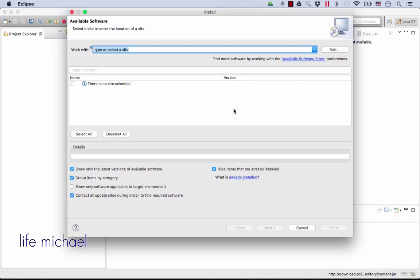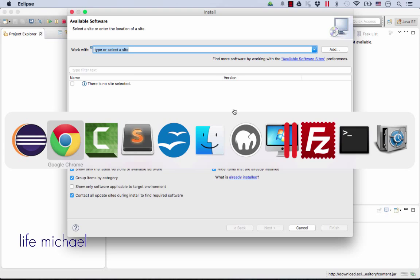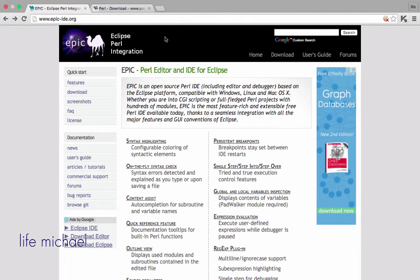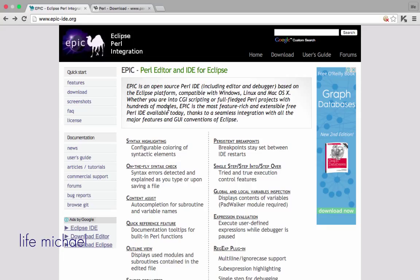The plugin that will allow me to develop in Perl using Eclipse. Regarding the plugin, check epic-ide.org where you can find details about the plugin that was developed for the Eclipse IDE.